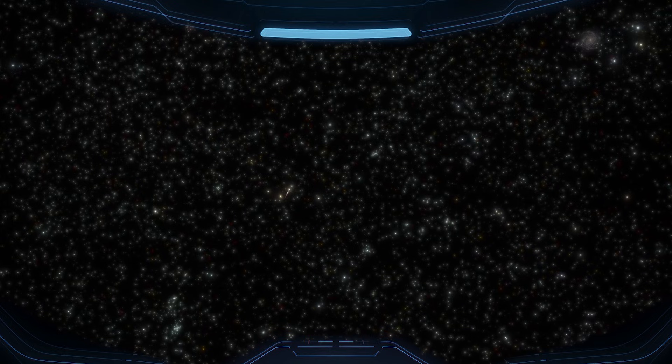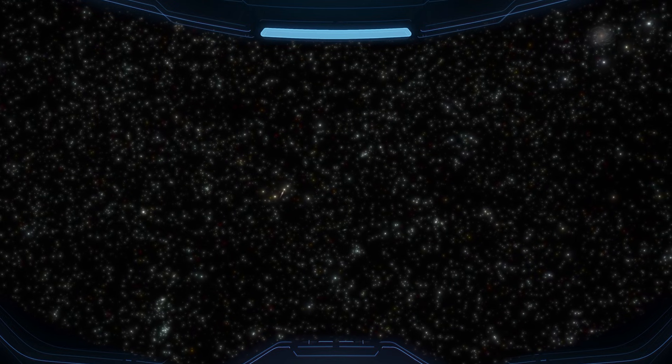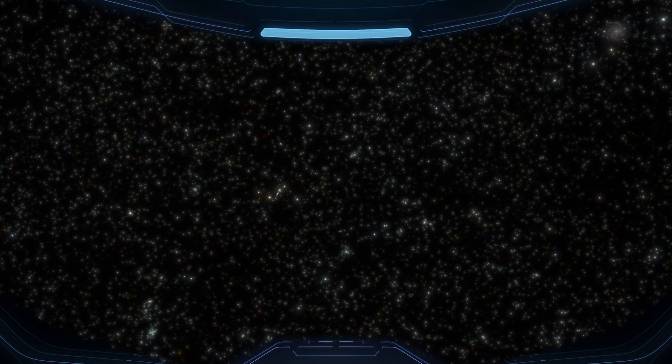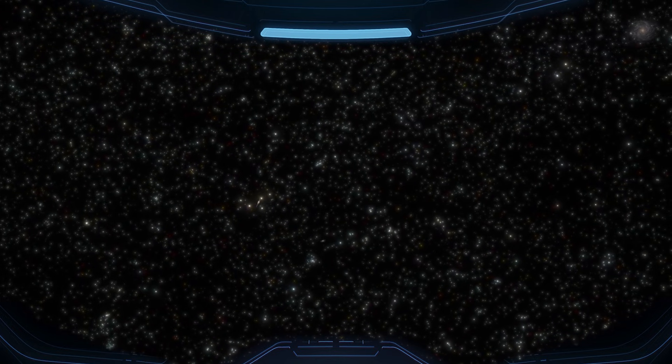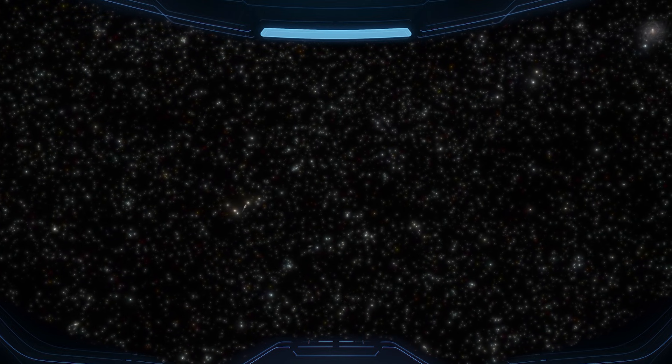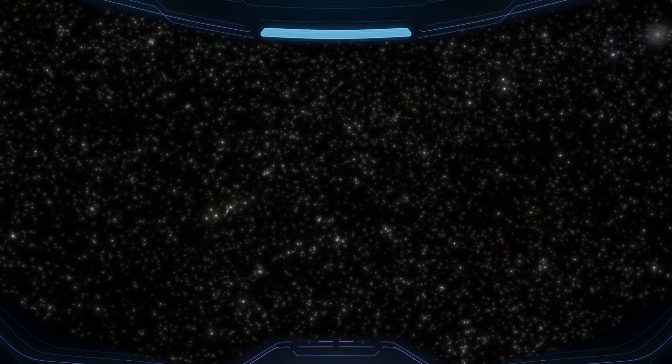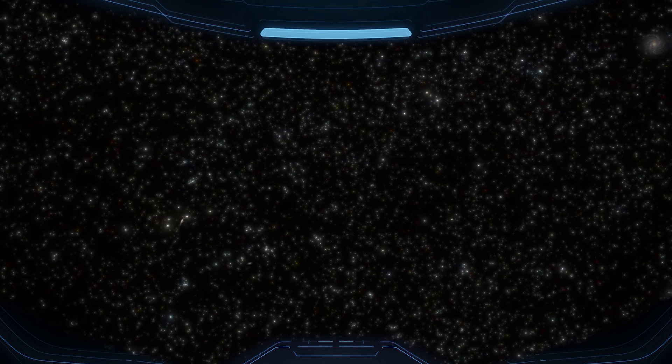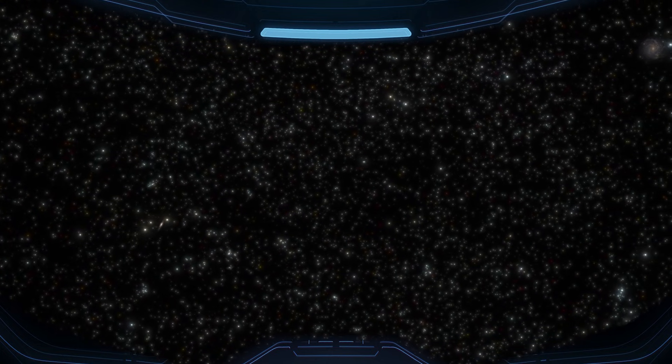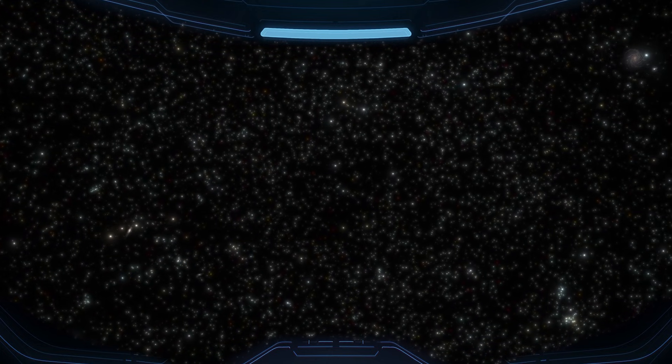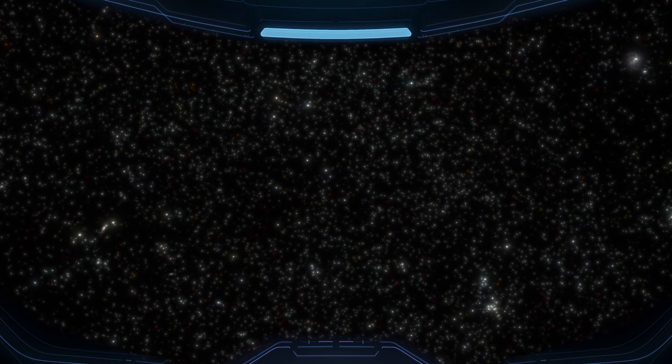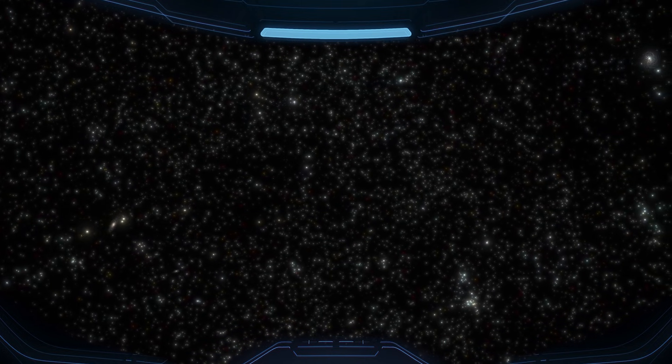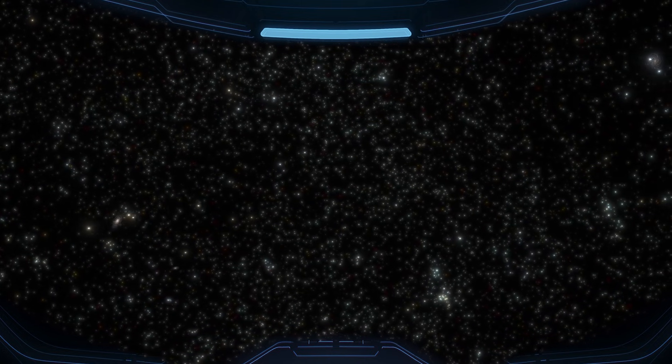On the right, that tiny speck of light is the Milky Way. On the left, Andromeda. They look small from here, but each one is a giant city of stars, separated by about 2.5 million light years.